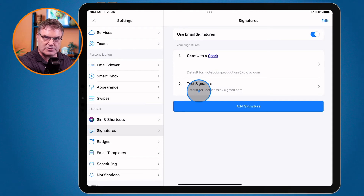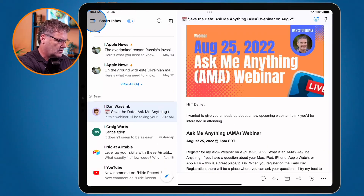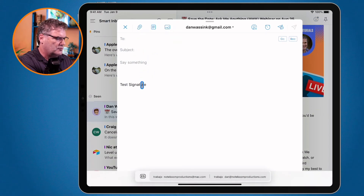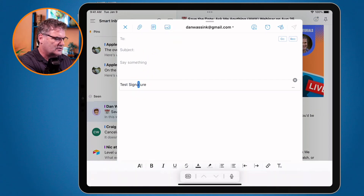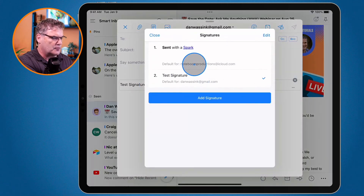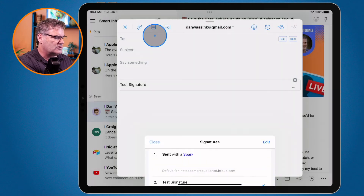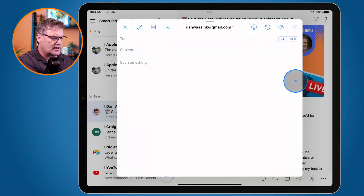Let's see what this looks like. I create a new email and we have my test signature. If I want to change it to a different signature, I click on the three dots, and from here I'm able to change it. If I don't want to use a signature at all, I can just click on the X, and that signature is no longer there.